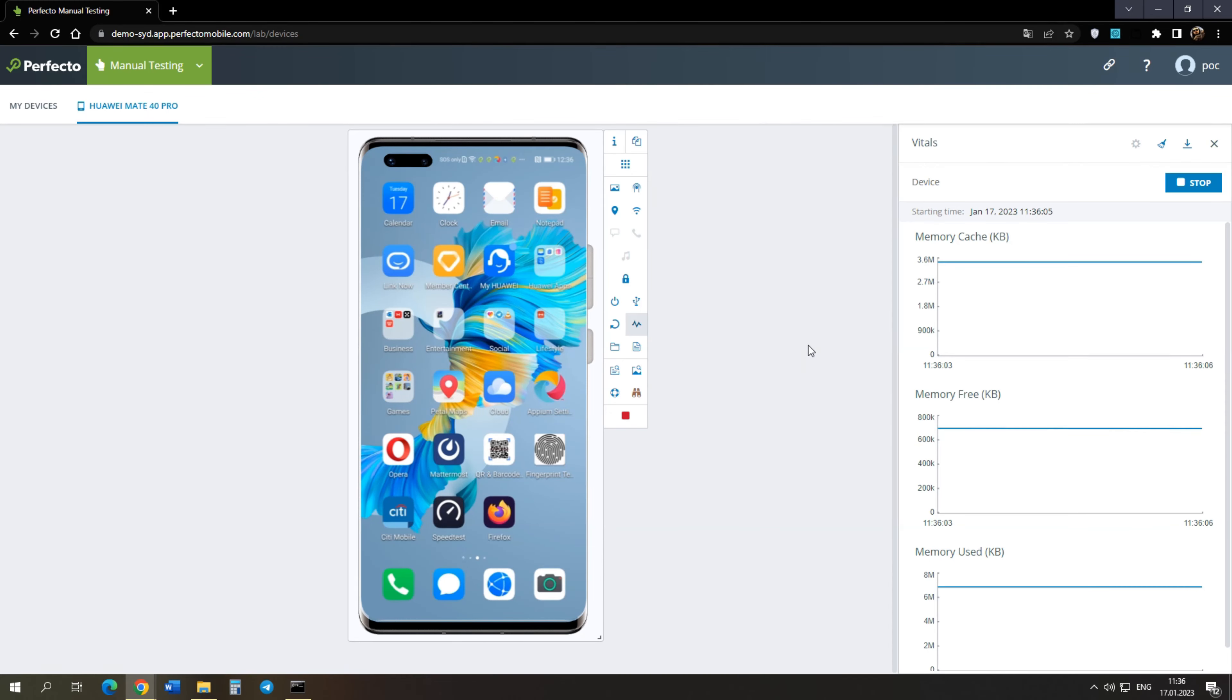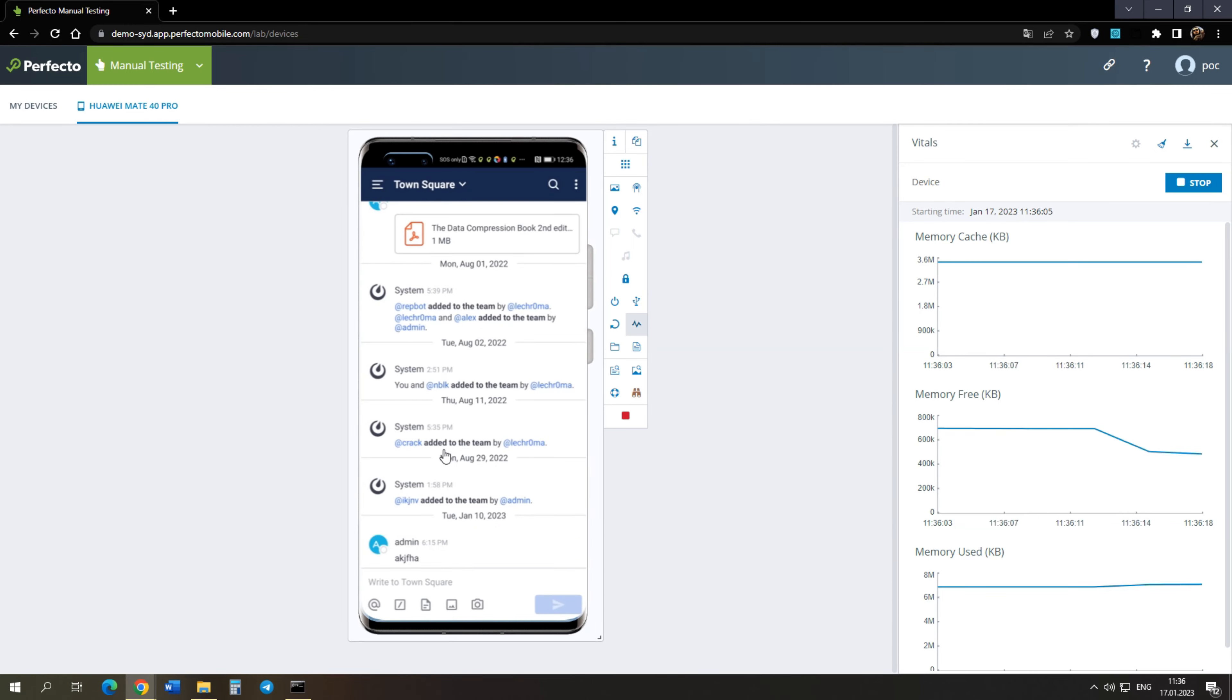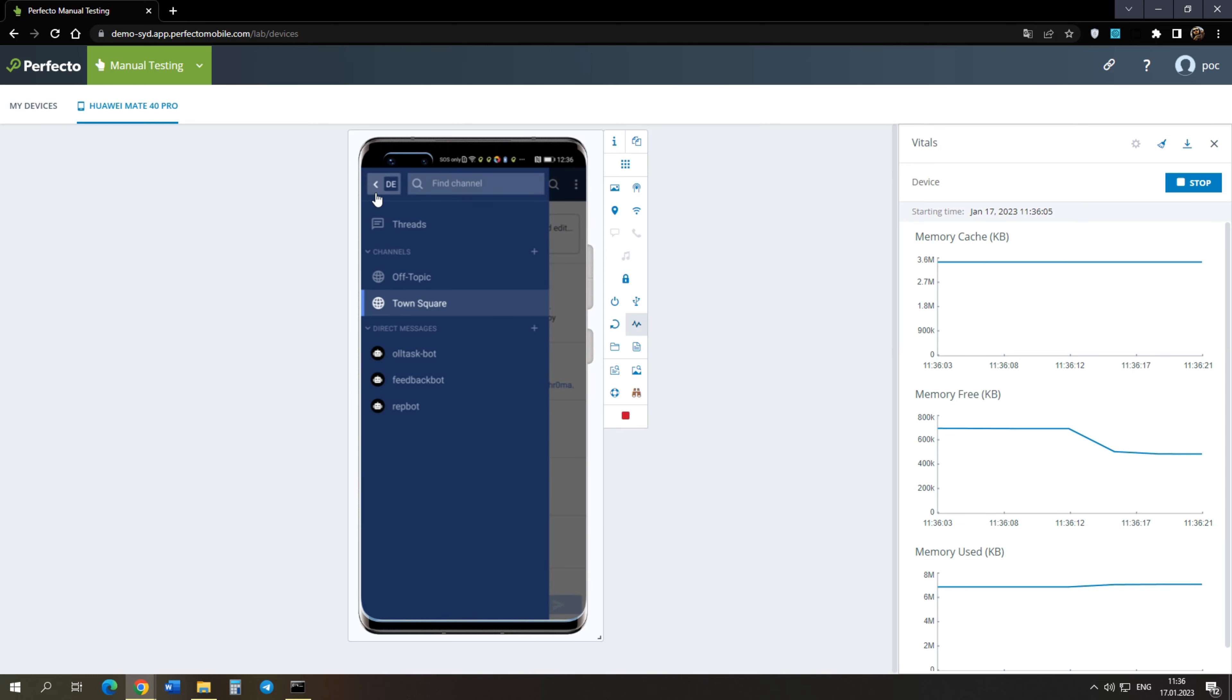We see several charts. In the process of working on the device, the charts will change. Let's start the Mattermost again. We see how the free space has decreased. This can be seen in the second chart. Mattermost uses about 200 megabytes of memory.